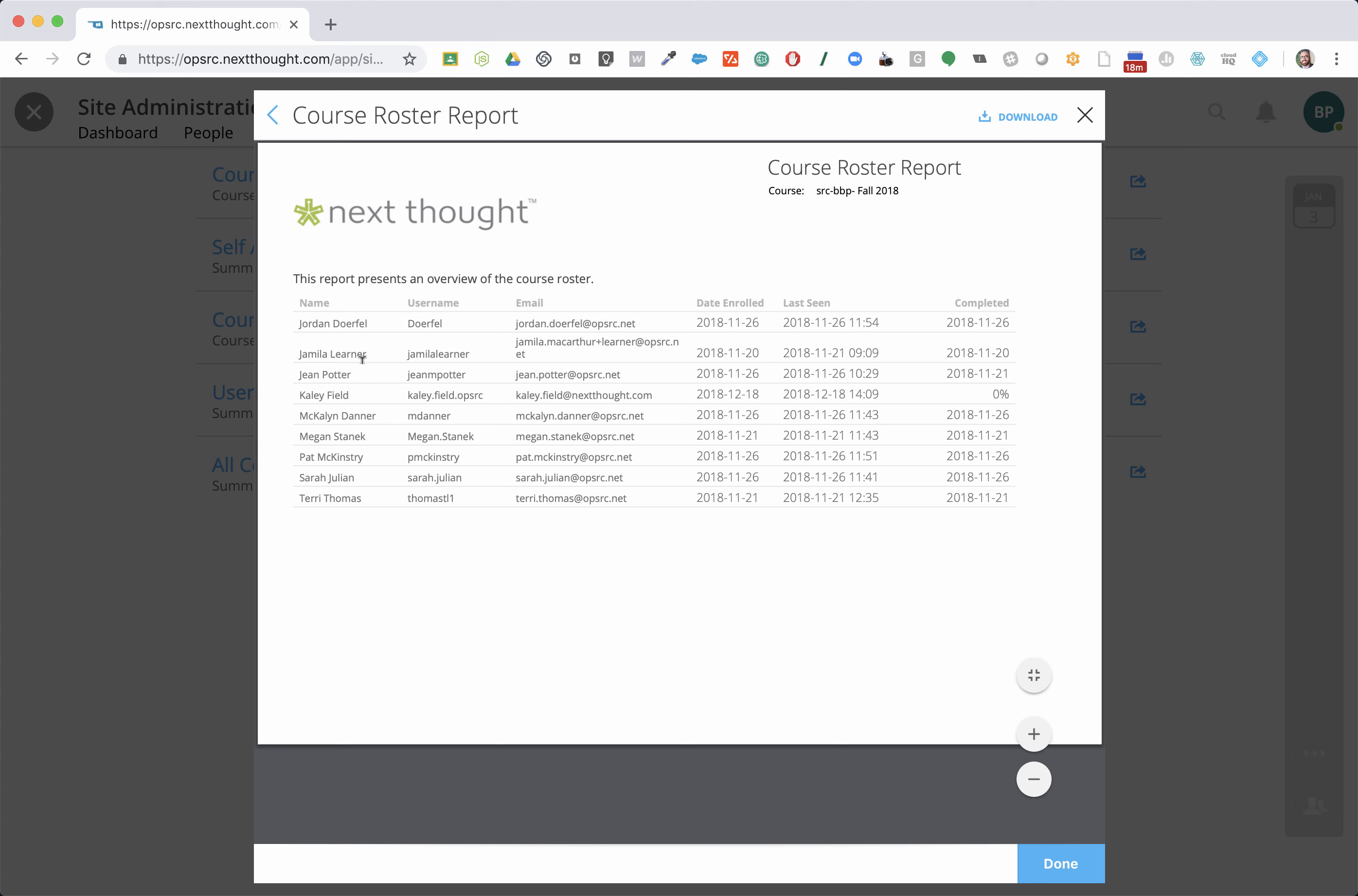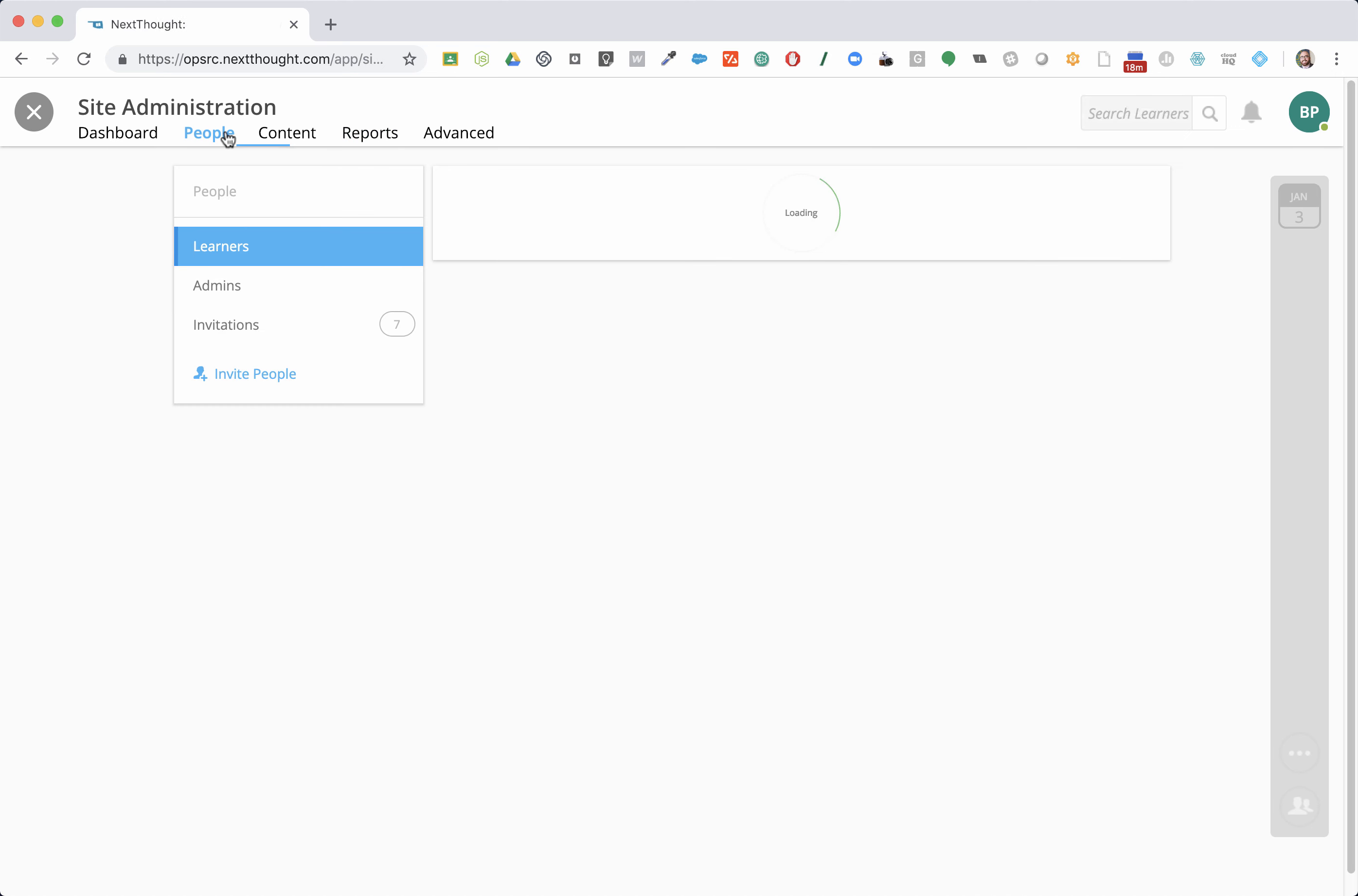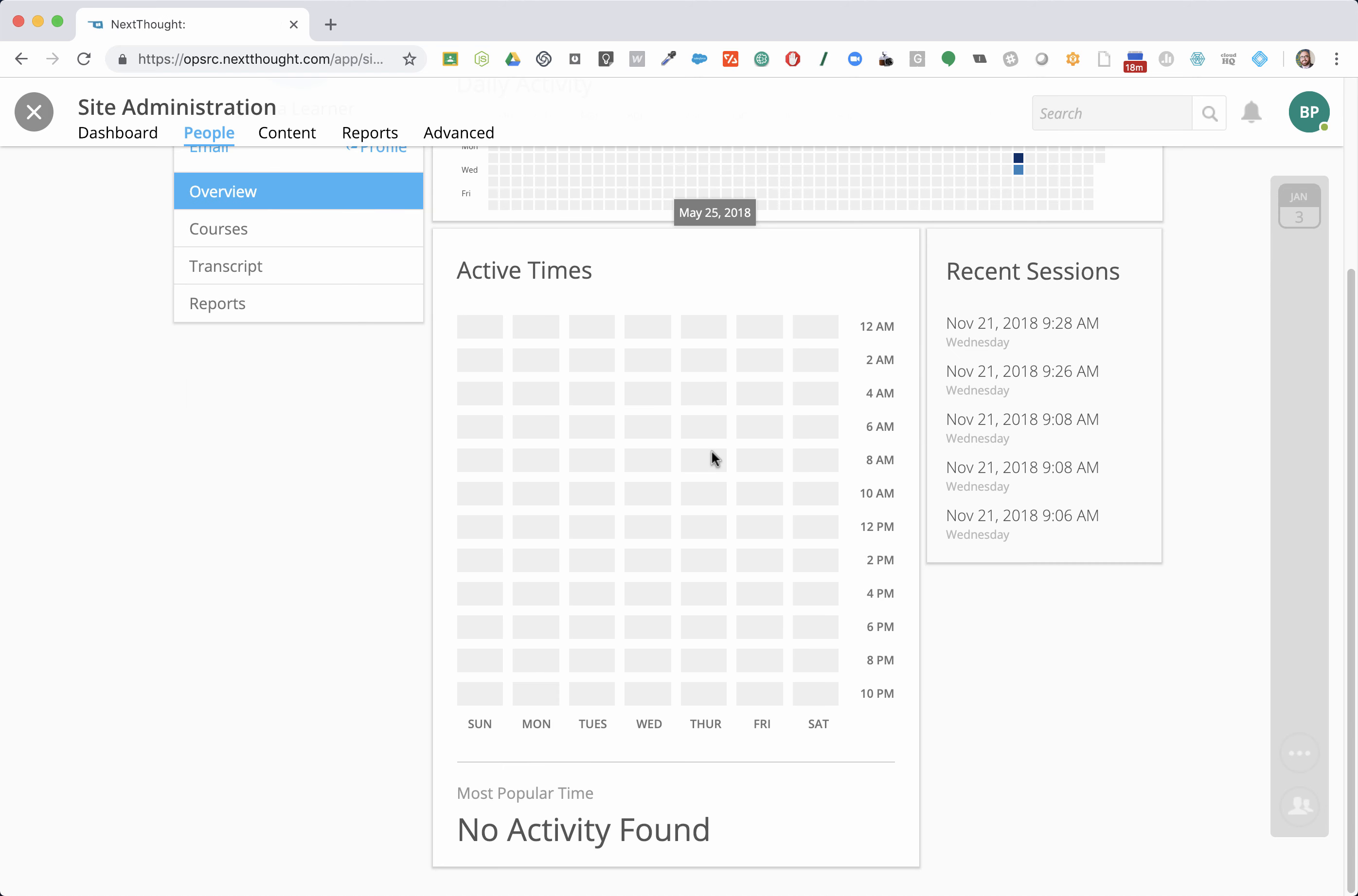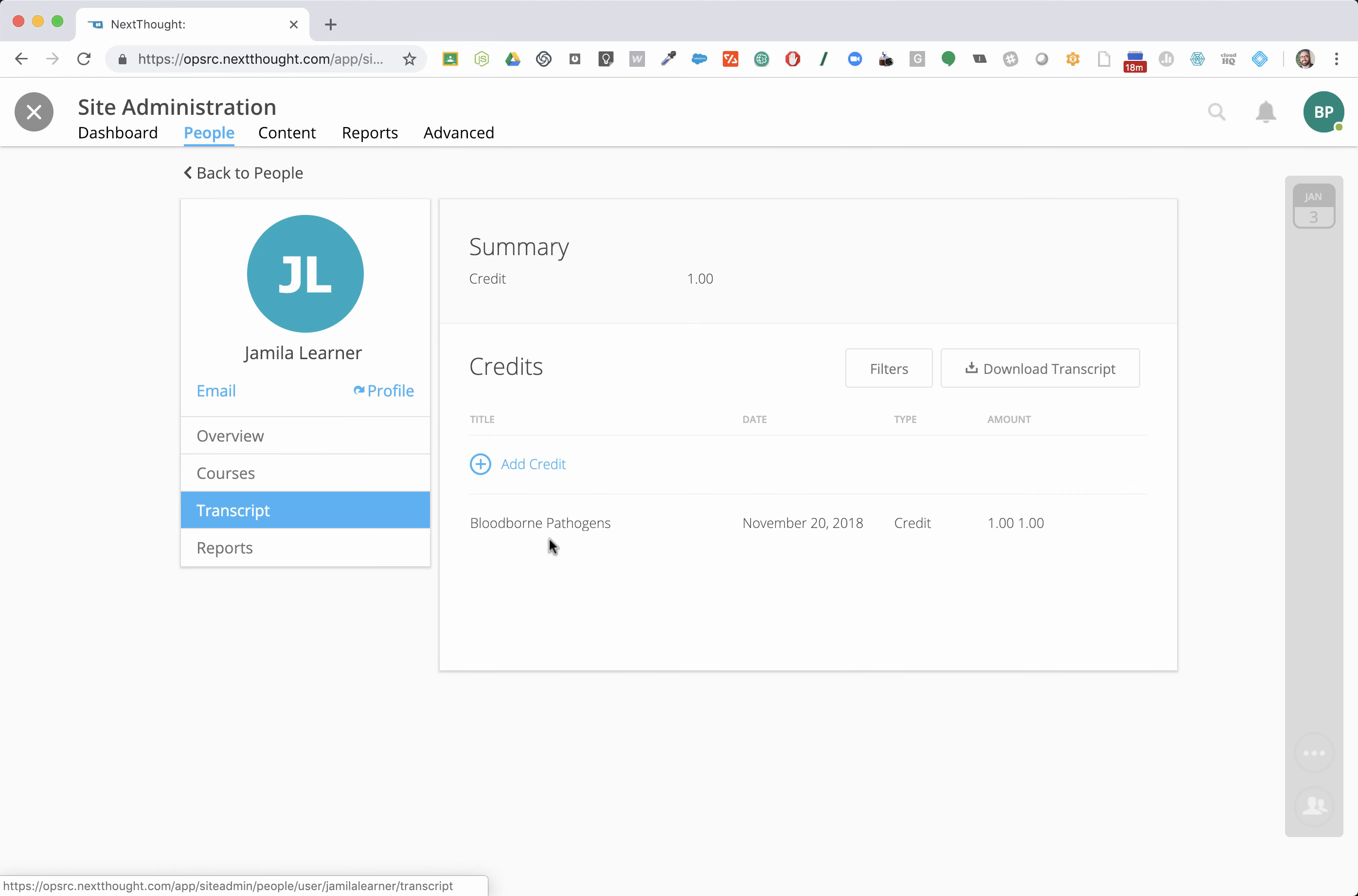One person I noticed who completed is Jamila. If I come to People here, I'm just going to switch over. If I come to People and I go to Learners and I go to Jamila and I go to her profile, I can see some things. But I can also go to Transcript and we can see that she got a transcript credit for blood-borne pathogens. We can see that she did complete that.